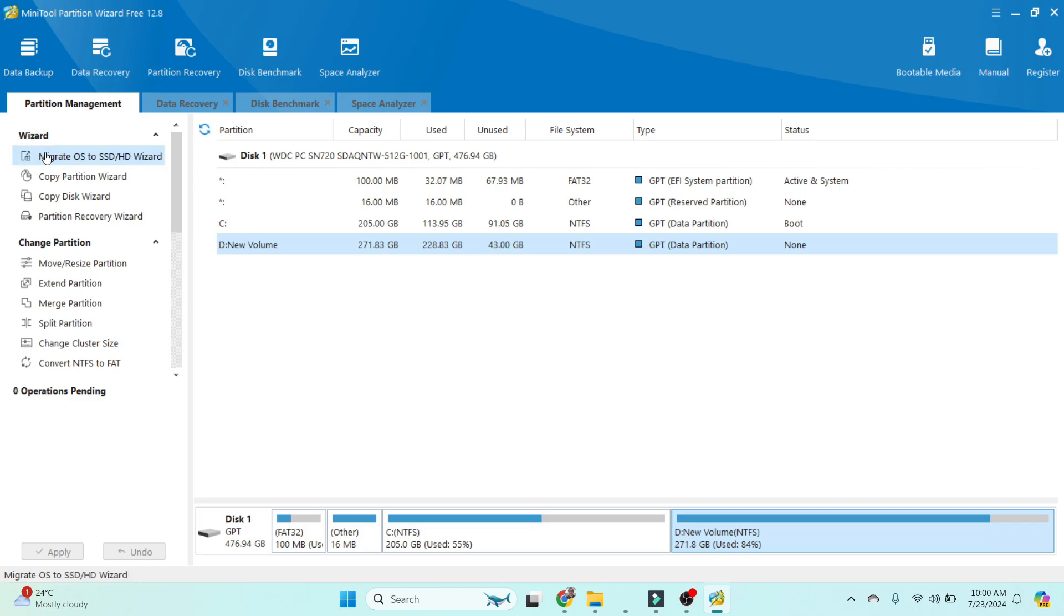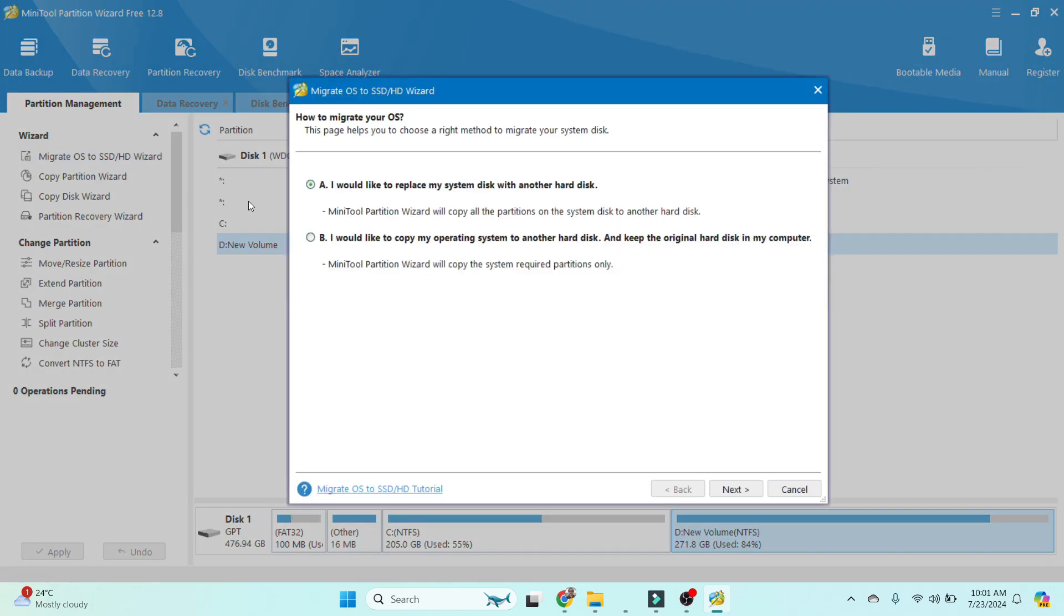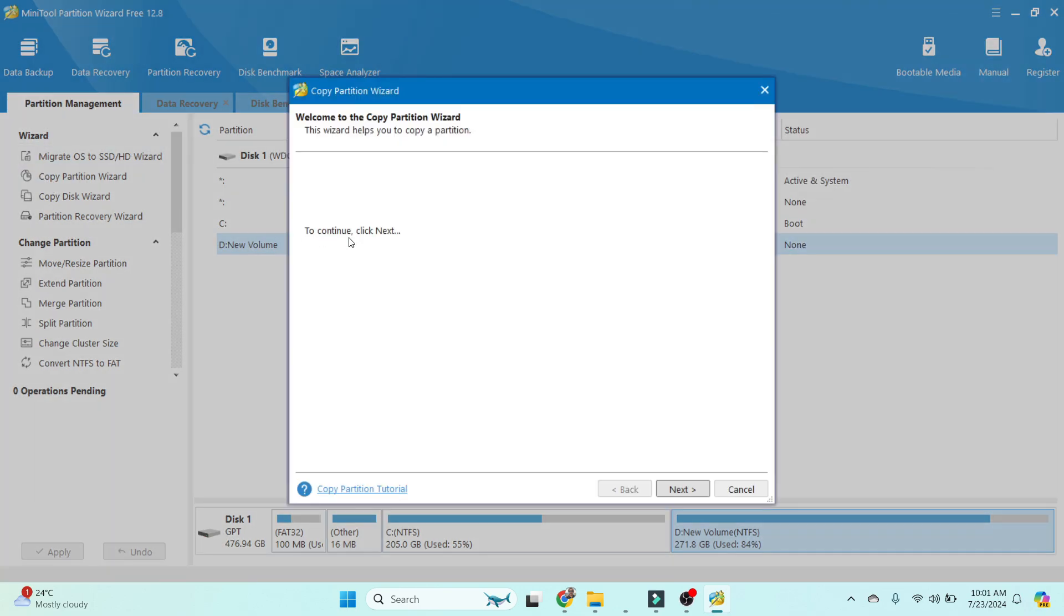The first option is Wizard, which includes Migrate OS to SSD/HD Wizard. We can click on it and check all options. You can follow the instructions. Next option is Copy Partition Wizard, so you are able to copy partitions.